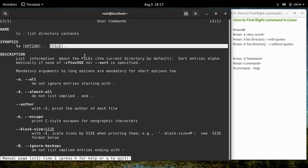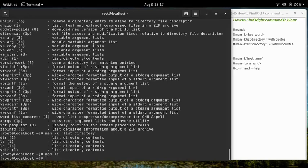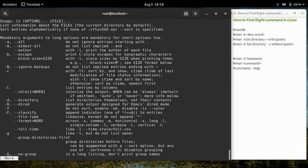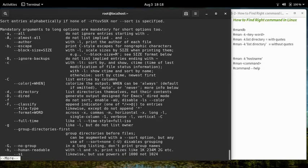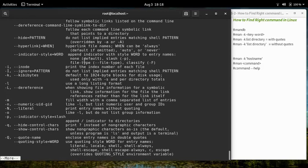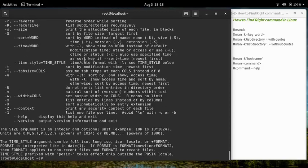This command can be used by giving the command name, some options, and then the file name if you want to specify one. Alternatively, you can open a short help with 'ls --help' and pipe the output with 'more' so that long output is displayed page by page. You can scroll down by pressing Enter or the spacebar.